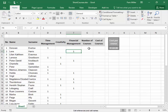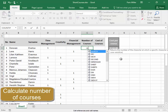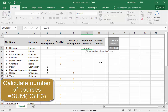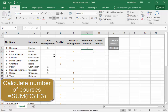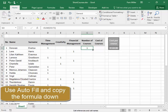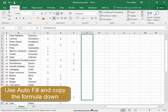Over here, I'm going to calculate the number of courses. Equals SUM — select the range, press Enter. Use autofill and copy the formula down.